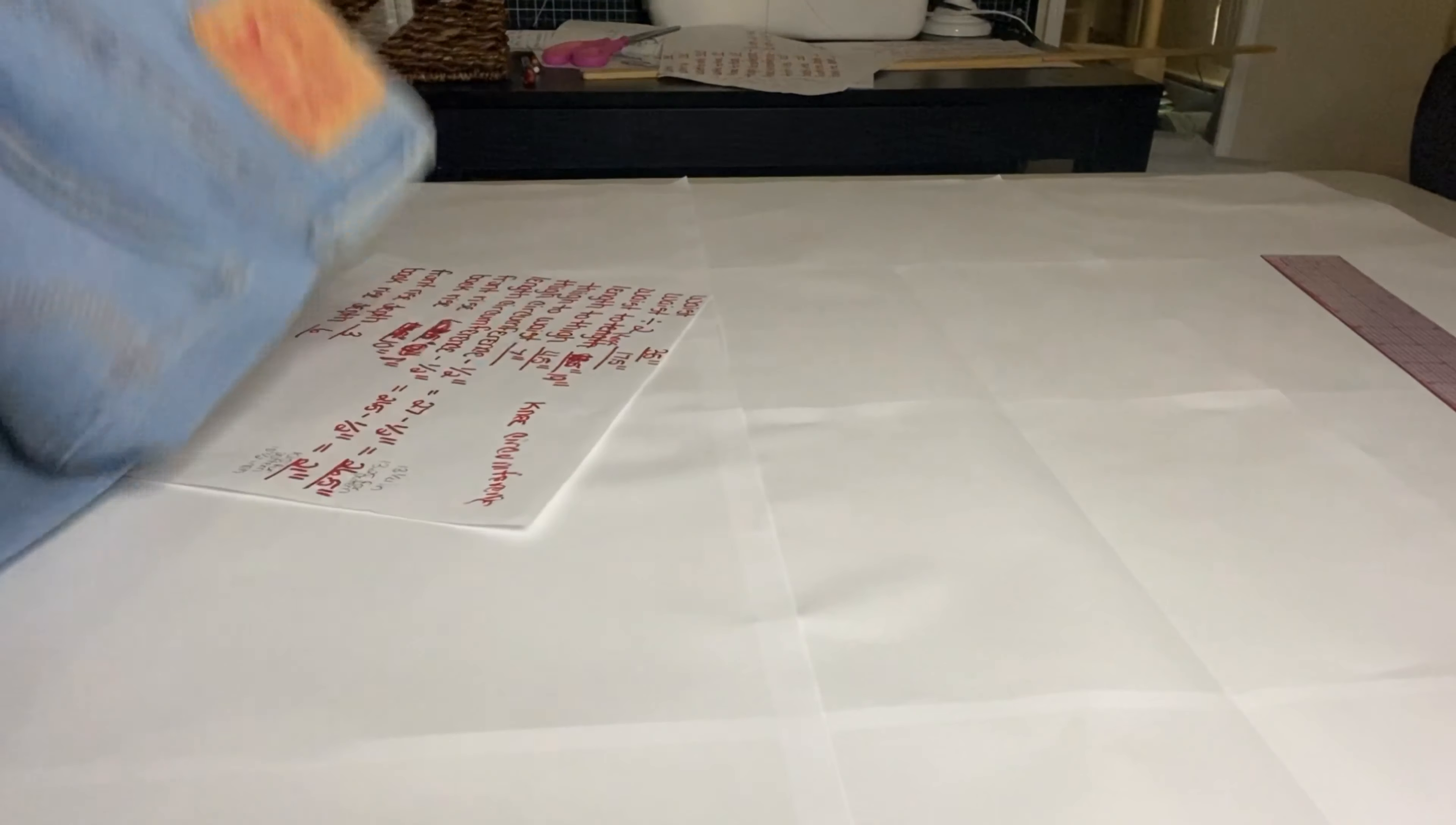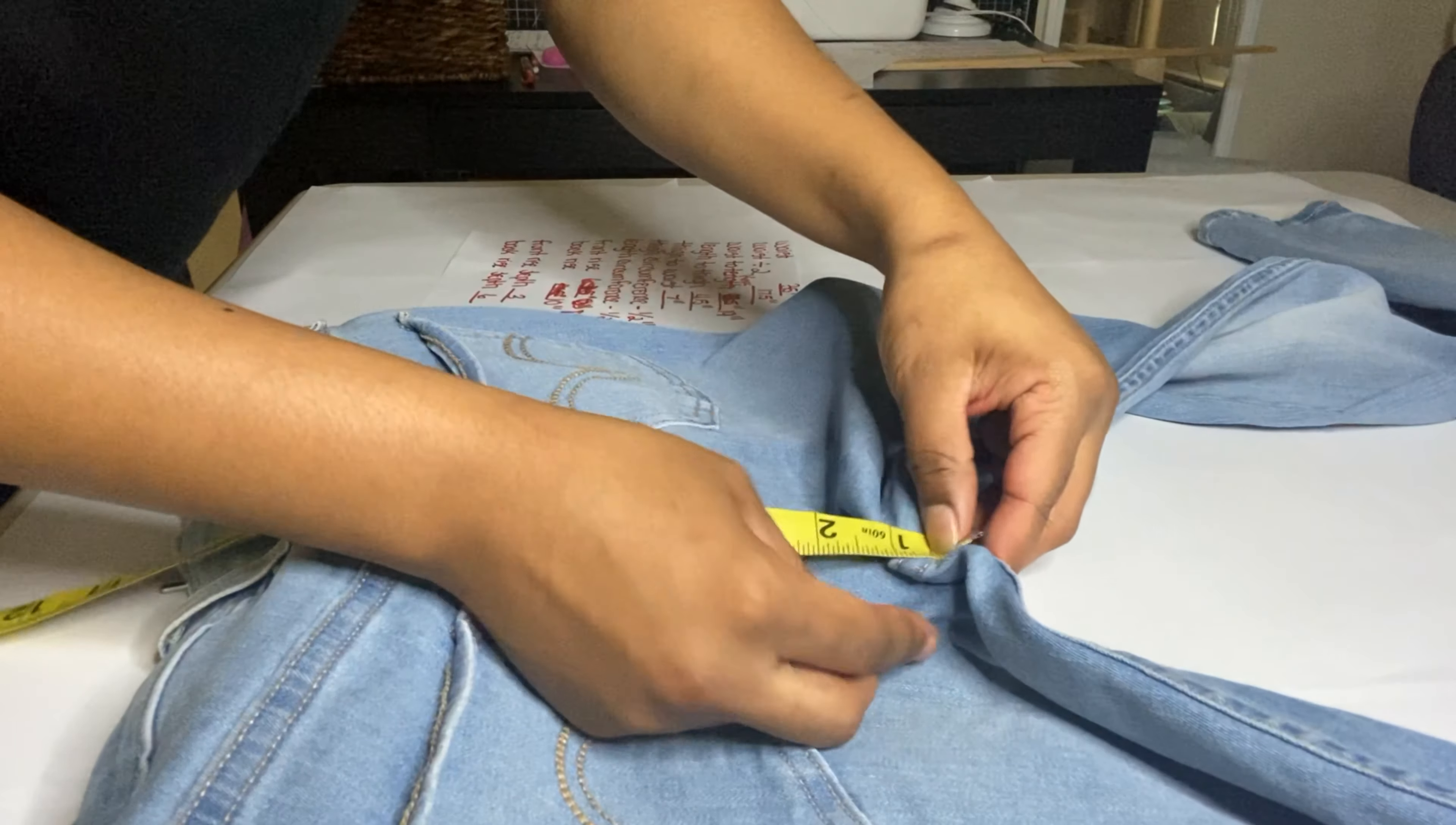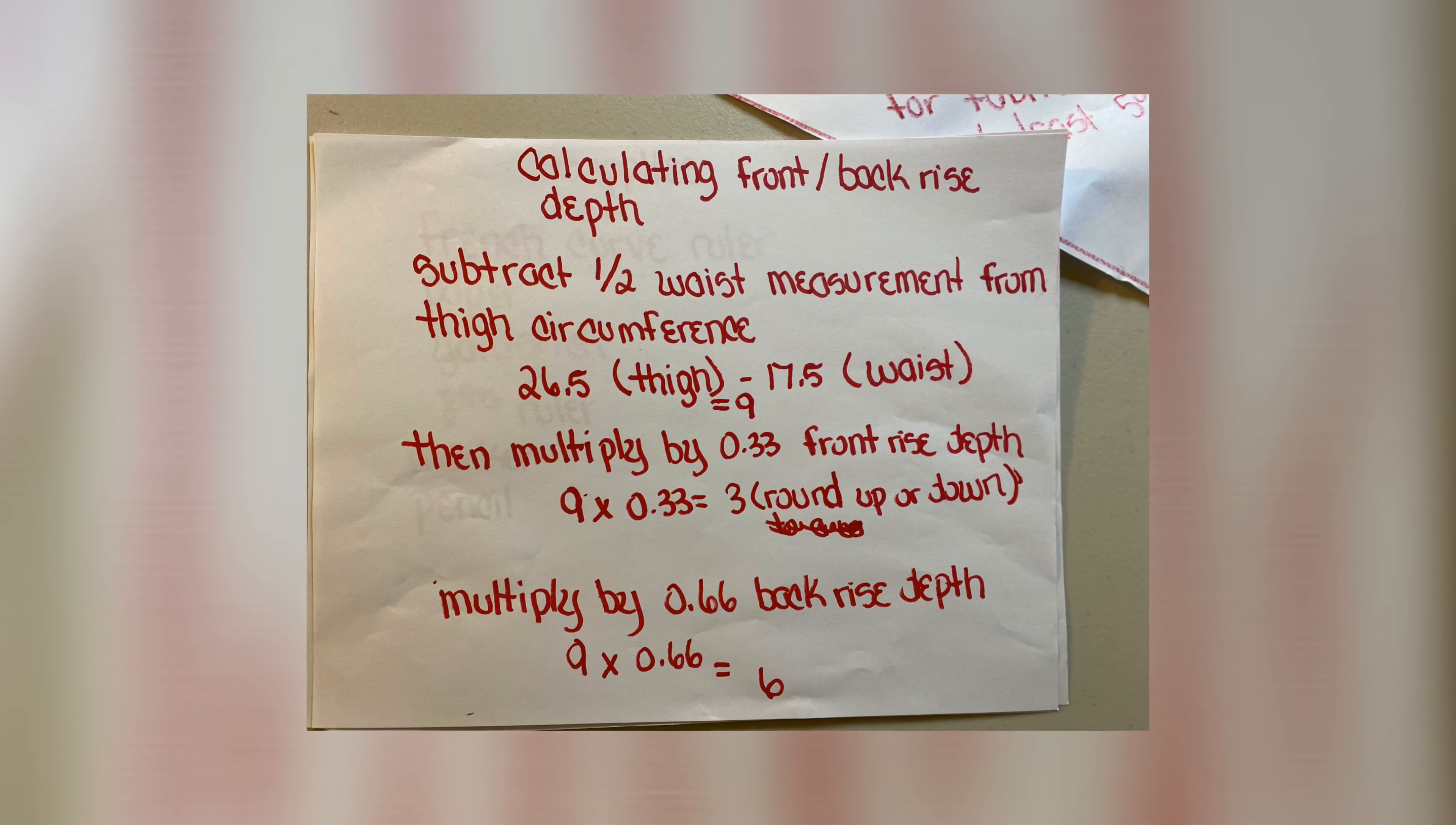Next we are going to put in our front rise and front rise depth. In order to find my front rise I used a pair of jeans that fit really well in the crotch area and then just measured from the seam of the crotch up to the top, and then flipped it over on the back and did the exact same thing.